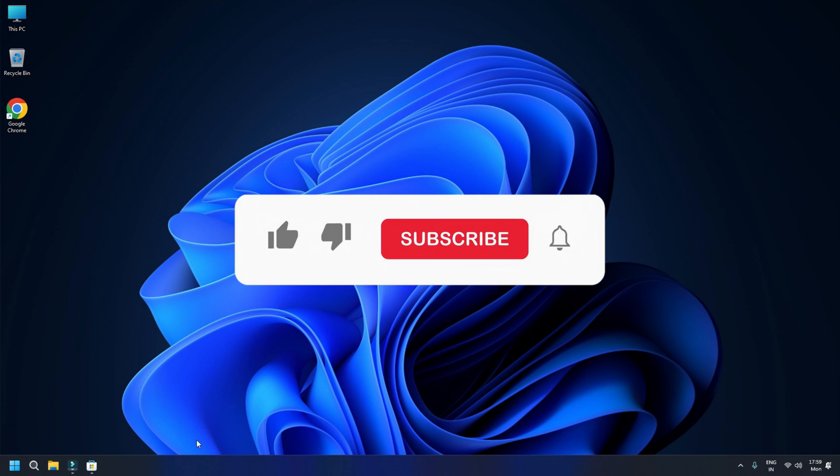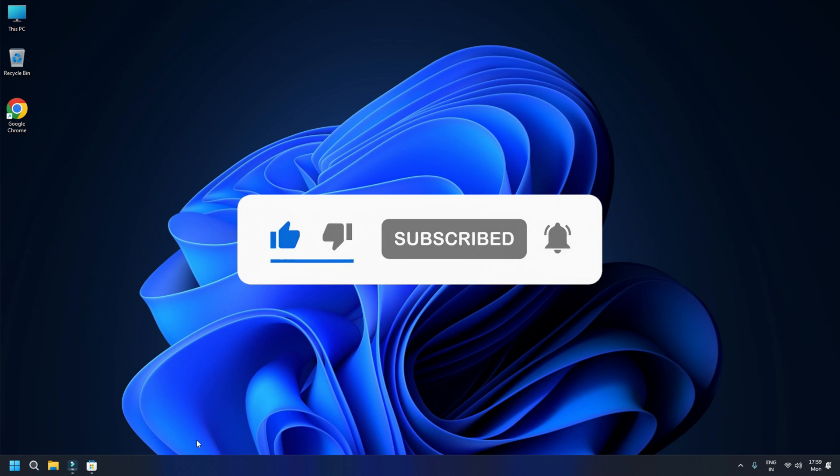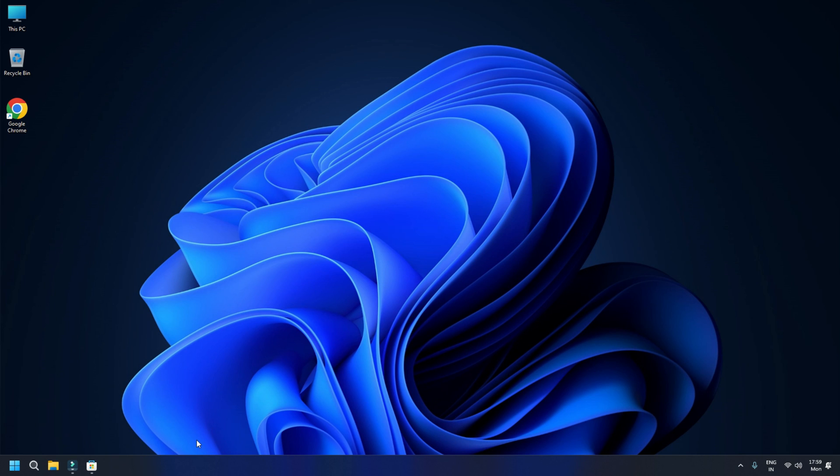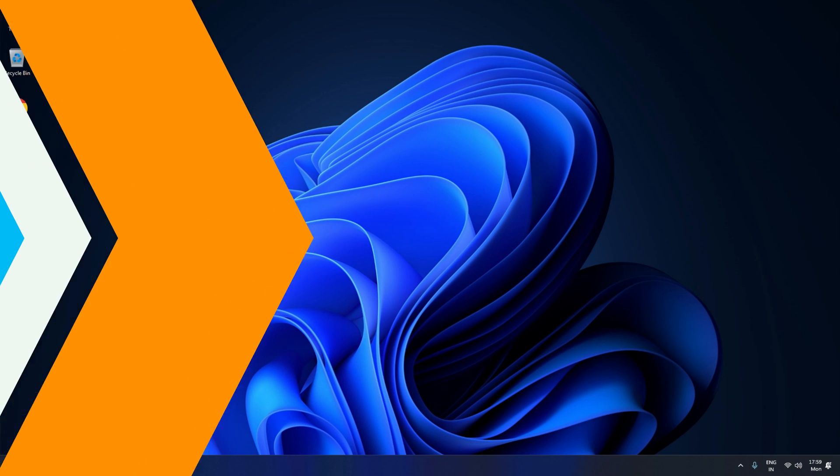So that's it. Subscribe to the Windows Club for all your tech solutions related to Windows. Thanks for watching.